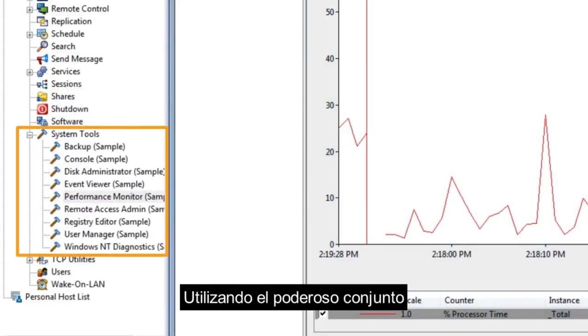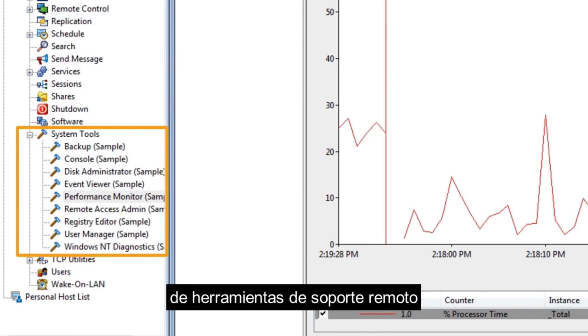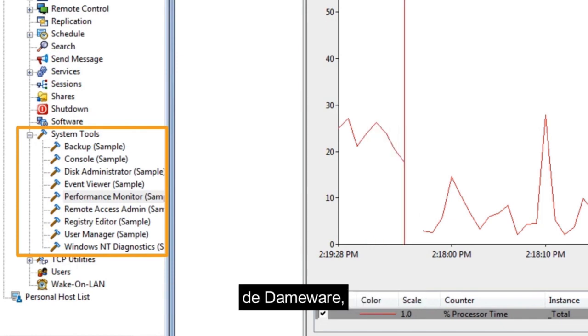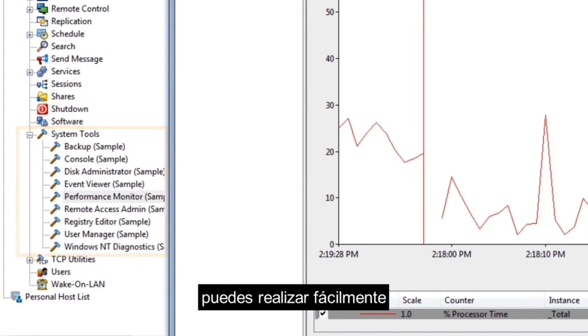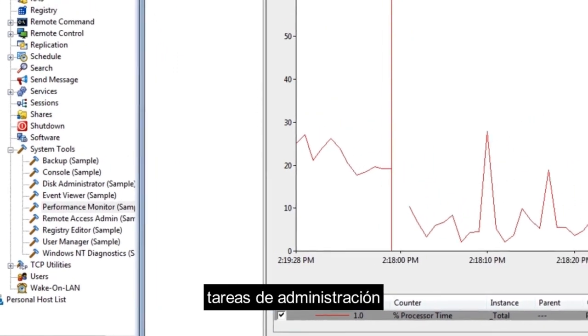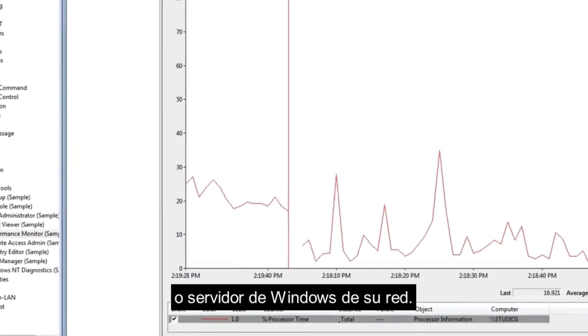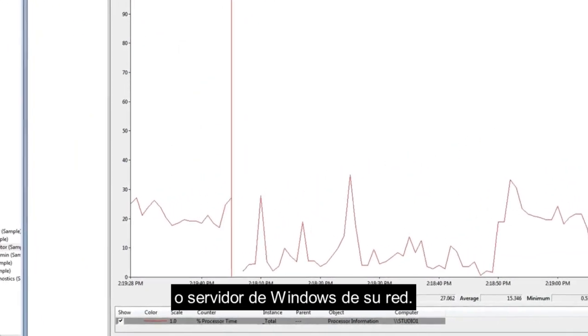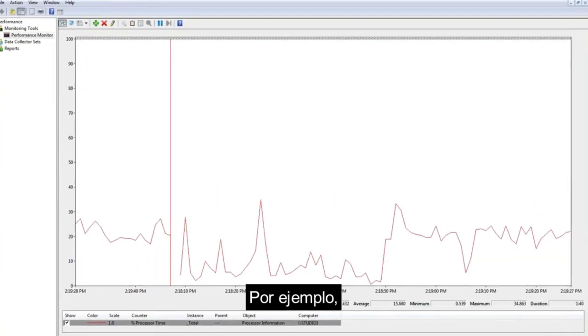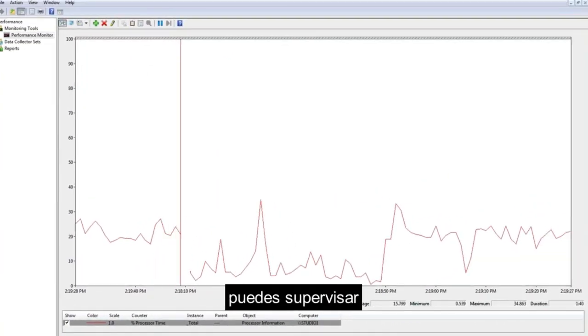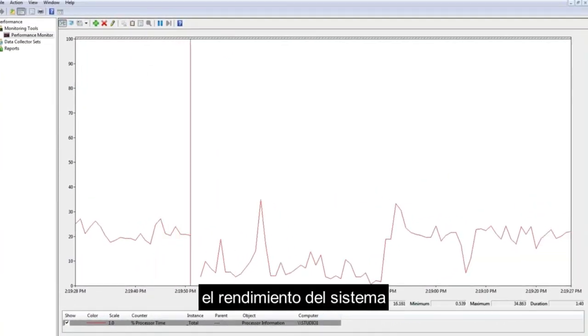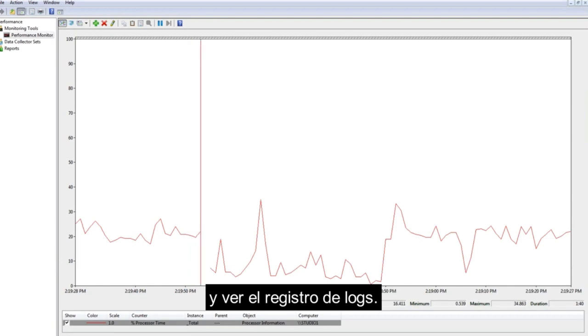Using the powerful DEMA Remote Support toolset, you can easily perform administration tasks on any Windows workstation or server on your network. For example, you can monitor system performance and view event logs.